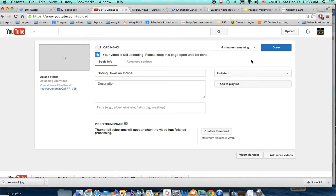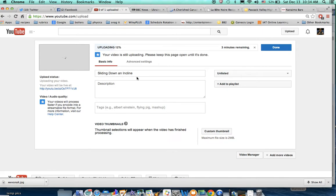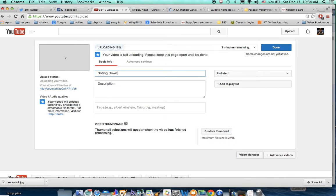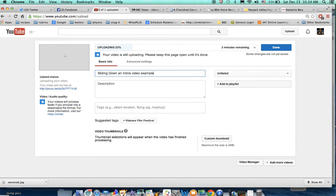The video is a couple of minutes long, so it will take a couple of minutes to upload. Then what will happen is YouTube, on their end, will have to process the video. What they do is they compact it and make it as small as possible, and then it will be available for sharing. So while that's taking place, you can change the name of this — 'Sliding down an incline video example.'